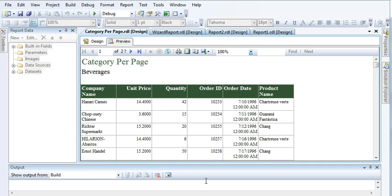Hi guys, from the last couple of videos I am working on a tutorial series on how to create reports in SQL Server Reporting Services. In my last video you saw how I created a tabular report and I explained a few settings or options of tabular reports — the page, group, and details options.